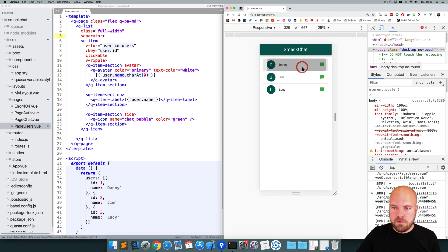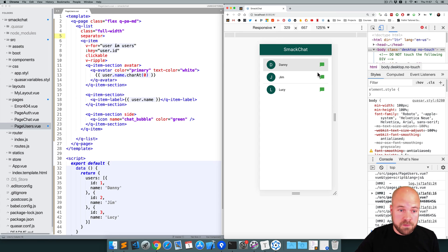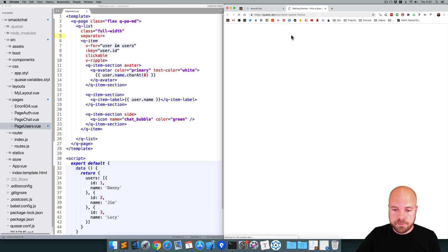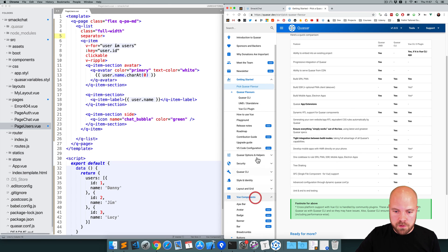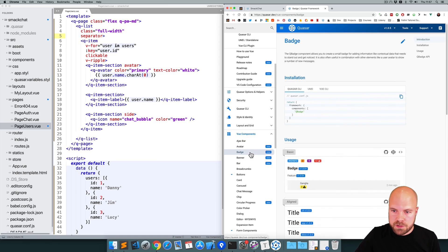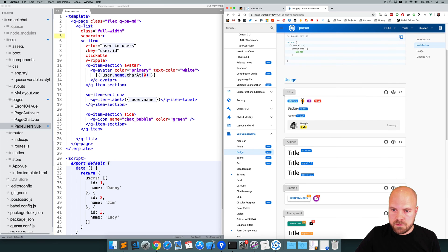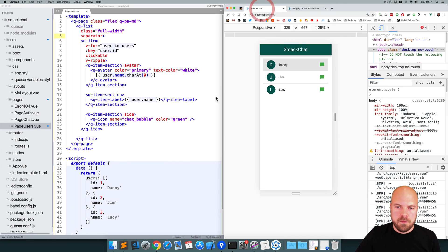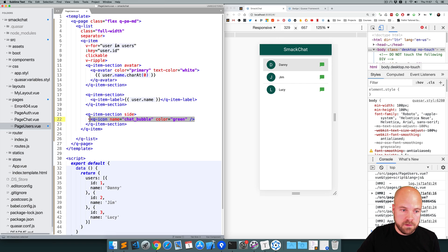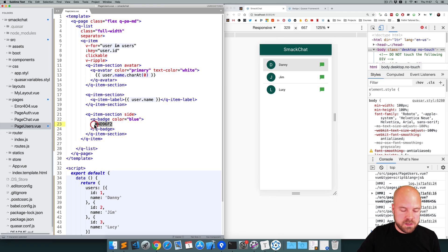Okay, we're almost there now. We want to replace this icon with a badge which says whether the user is online or offline. So I'm going to jump back to the Quasar site, jump to view components and badge. Okay, I'm just going to get a basic one like this. I'm going to click view source, copy this q-badge component. And we'll paste that inside this q-item section here instead of this chat bubble icon. Paste that and just add the text online for now. Save that.